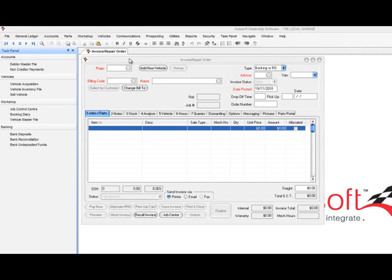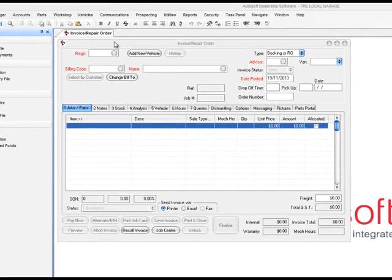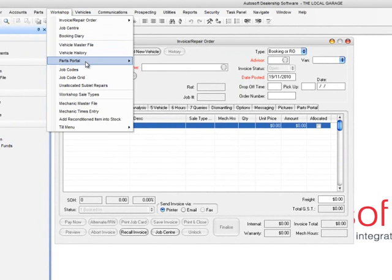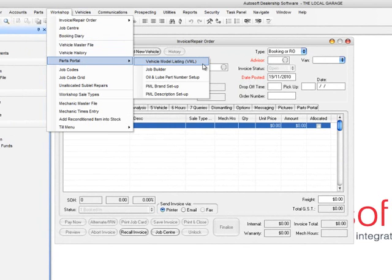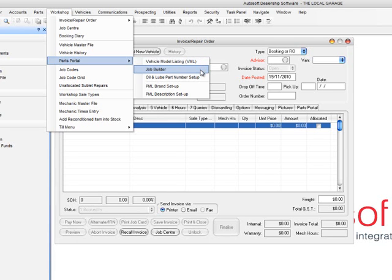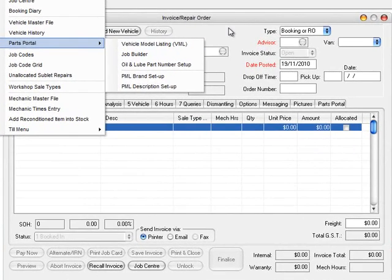I'm going to give you a rundown of a great new feature we've interfaced into Autosoft. On the workshop menu under Parts Portal, we've got a new system which is a vehicle model listing. It's got a parts master listing, a job builder, and a whole lot of cross-referencing for service parts catalogued against all the major makes and models of vehicles. The vehicle model listing includes over 55,000 vehicles, and the parts master listing has cross-references to all major brands with over 200,000 products.